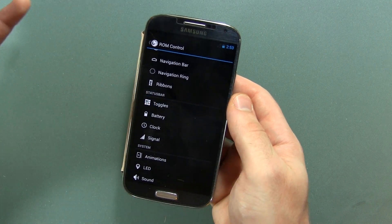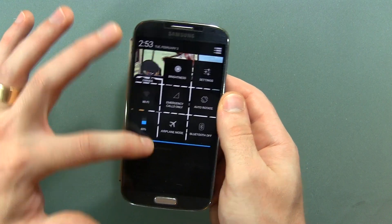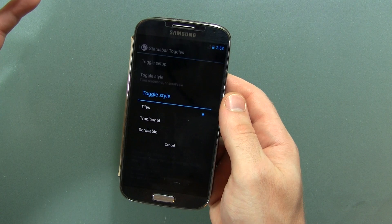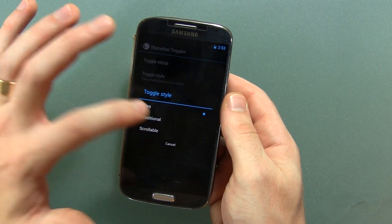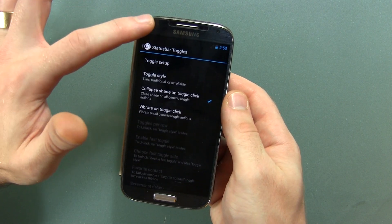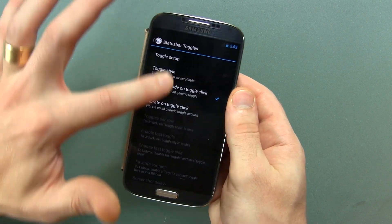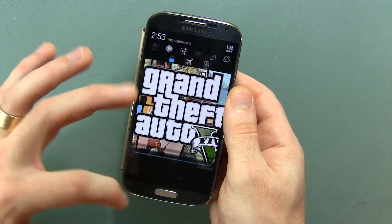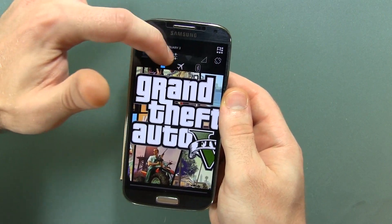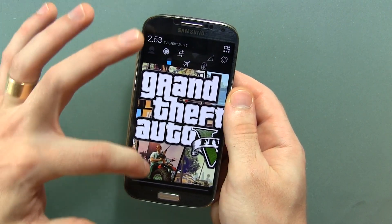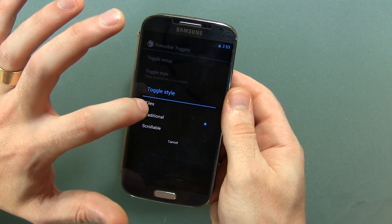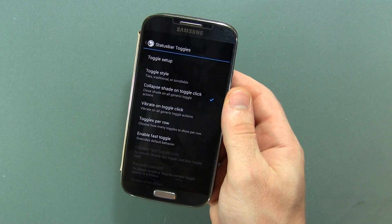Some different toggles in your status bar — you can muck around with all this stuff. We can go to toggle style and go to traditional — wait for it — bam, so there it is across the top there. Those options are there and that's cool, I like that they have that, but I do prefer the tiles.